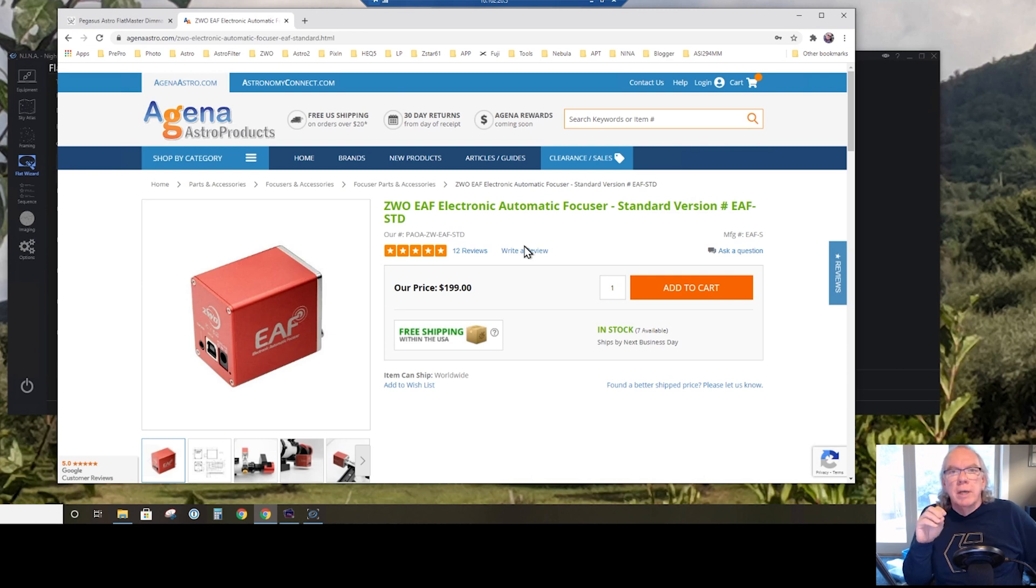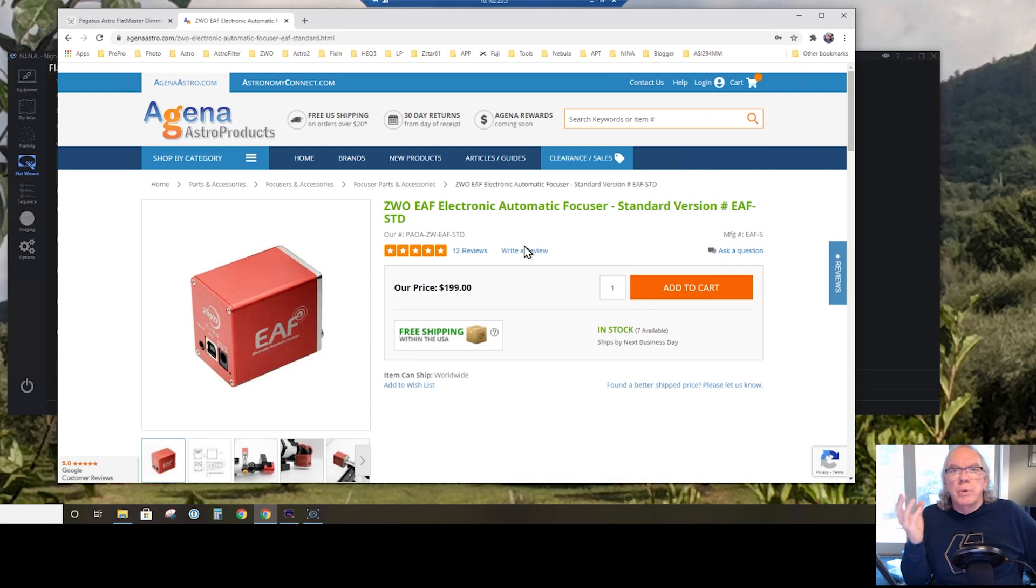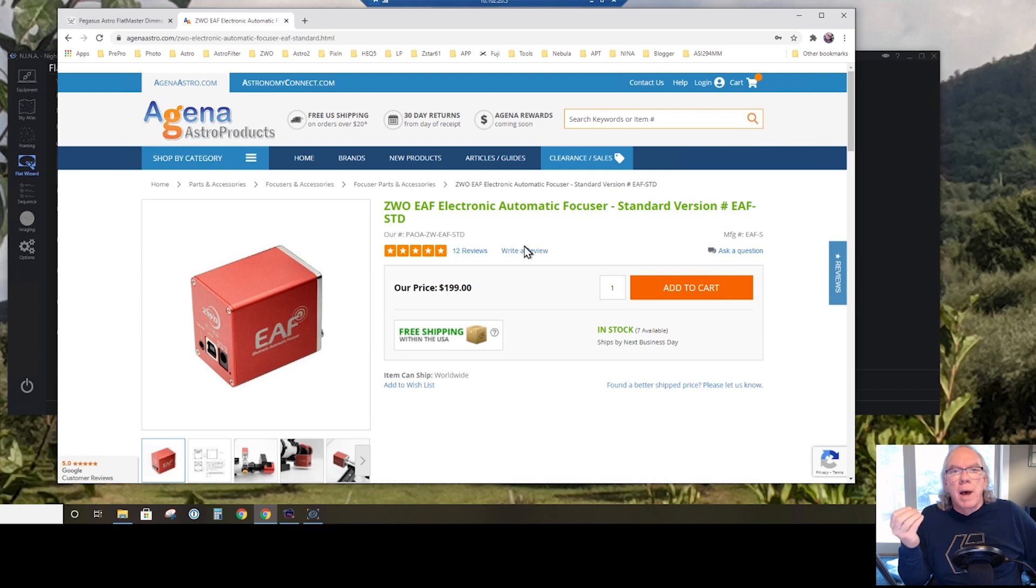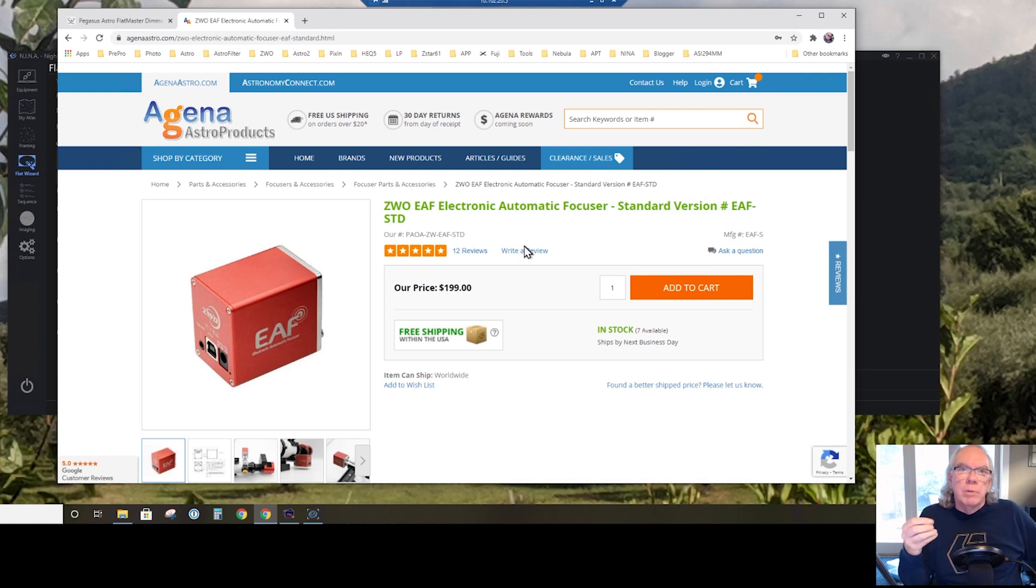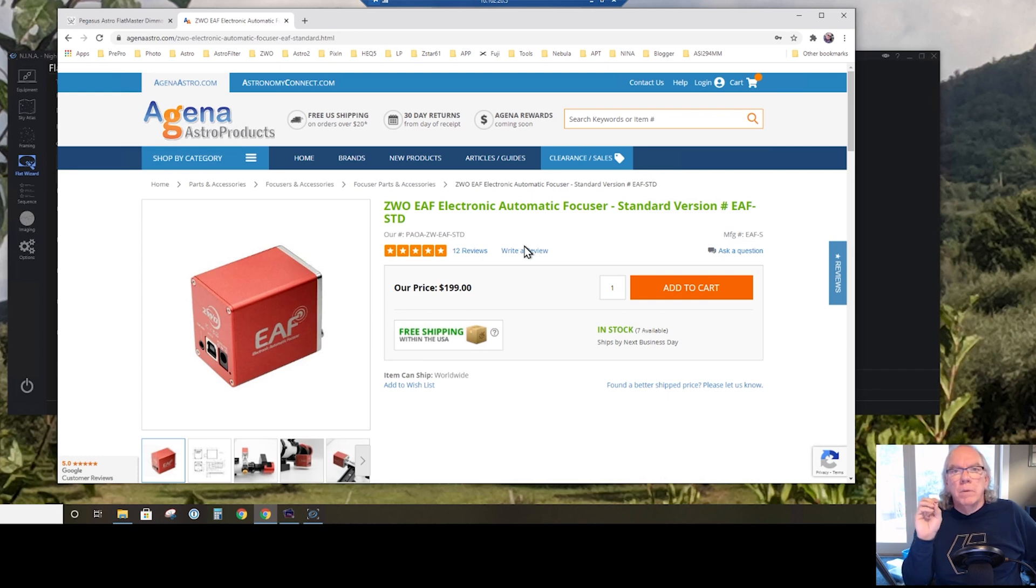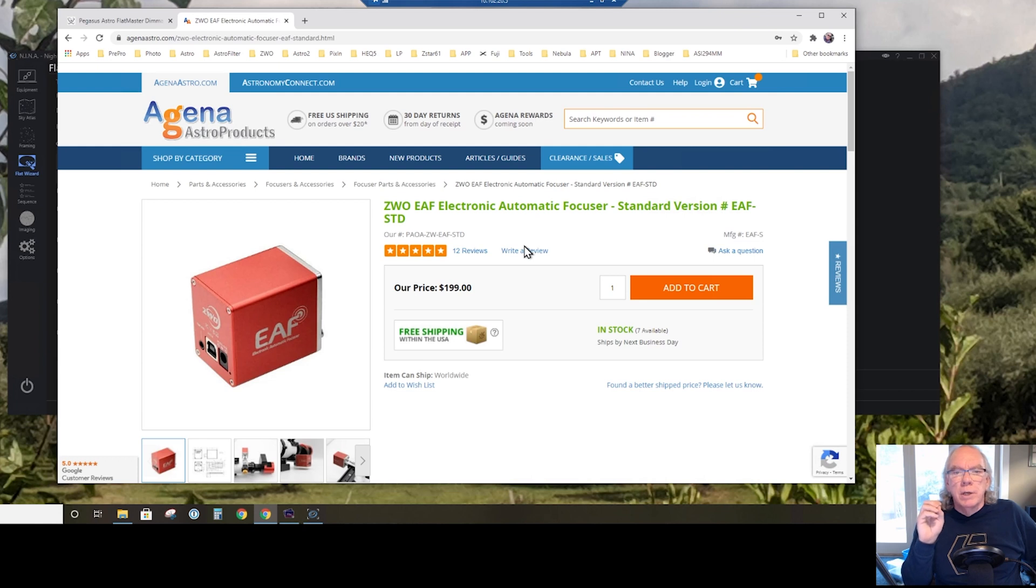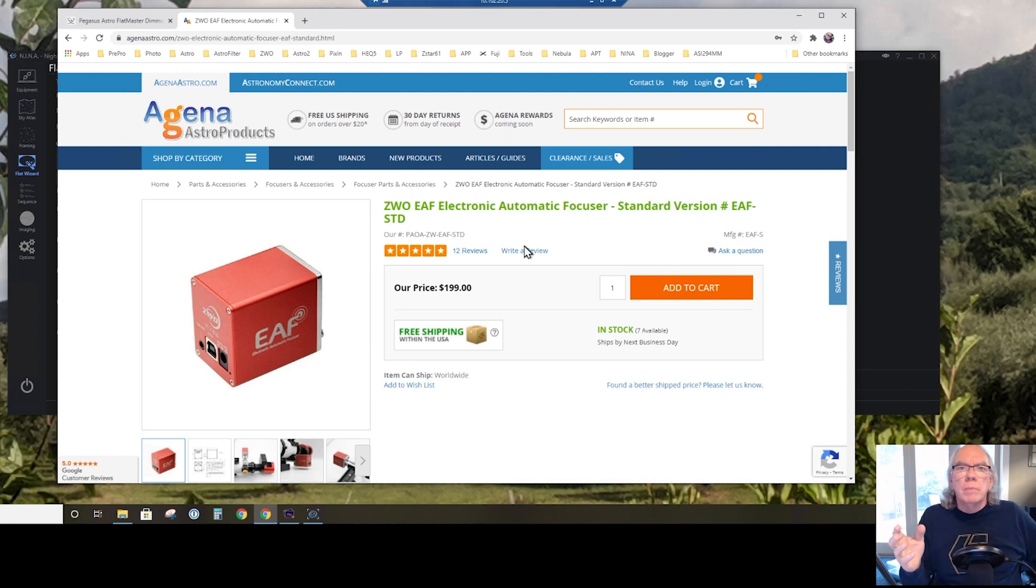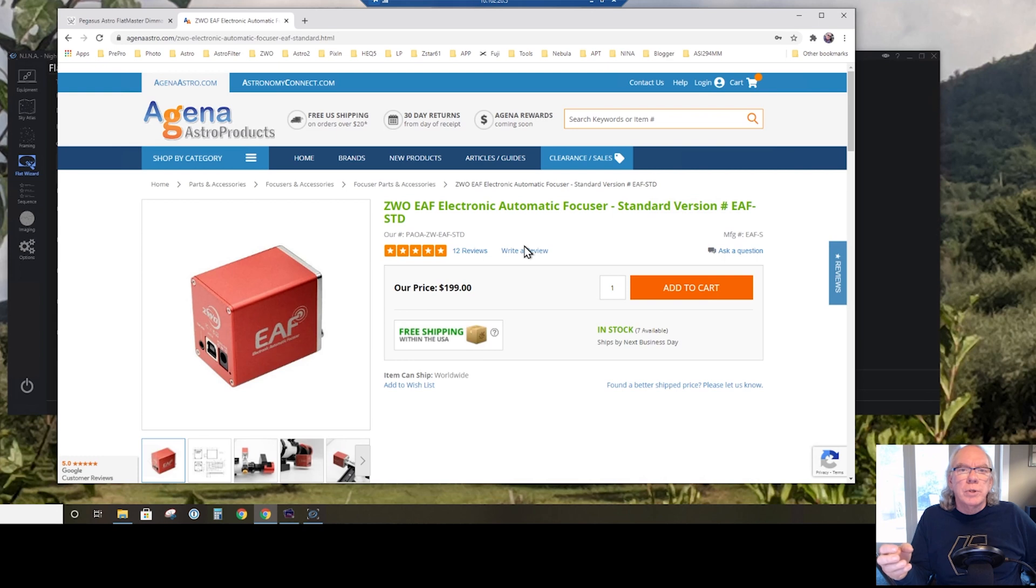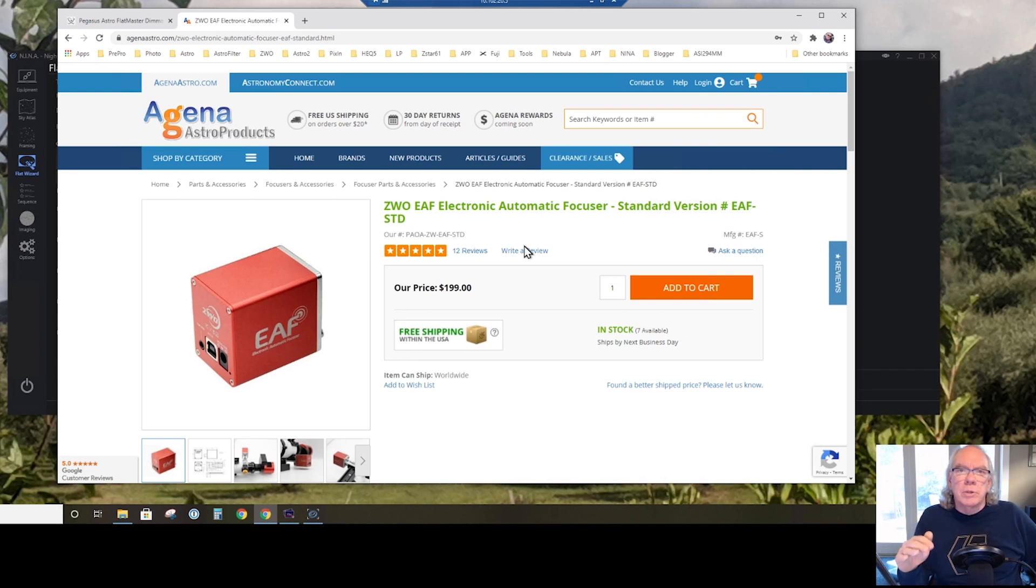The other thing I ordered was the ZWO electric automatic focuser. I've decided to increase complexity by moving to a dedicated astro cam, and on top of it a monochrome one where I'll be using filters. Each filter that I use will need to be focused, so I thought, why not? $200 invest in this automatic focuser. I did look at the Pegasus Astro, I think it's Cube 2 - got a lot of good remarks and reviews - but at a hundred dollars more I thought, let me start with the ZWO and see if it will be a good solution for me or not.